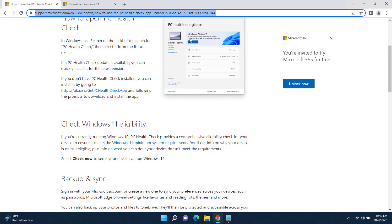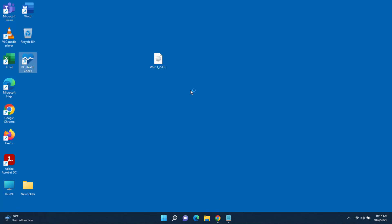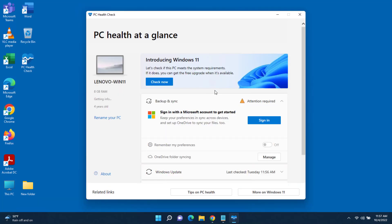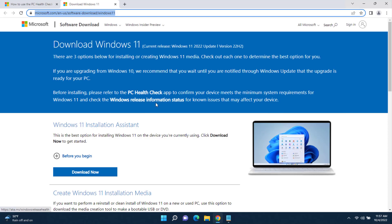First, I want to run the PC Health Check app. You can download it from Microsoft's site — it checks whether your computer can run Windows 11. I already downloaded it, so I'll double-click it, click Check Now, and it says my PC meets Windows 11 requirements.